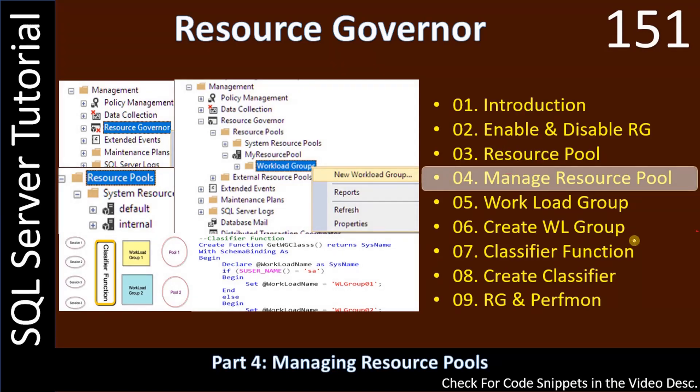Hello friends, welcome to a SQL Server tutorial. In this video you will see how to manage a resource pool using SQL Server Management Studio.